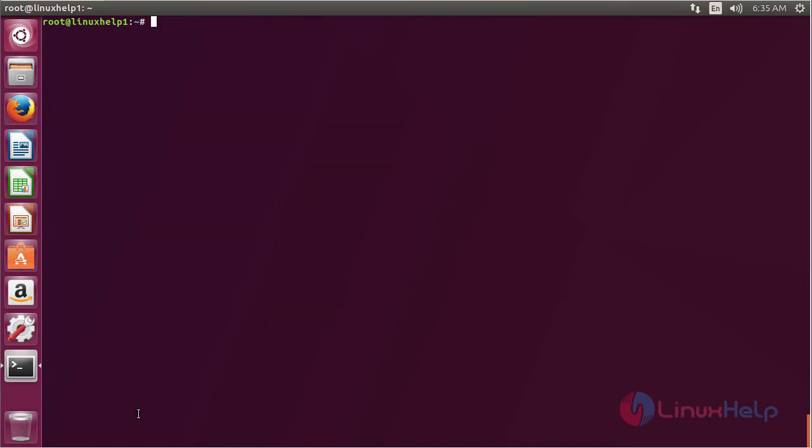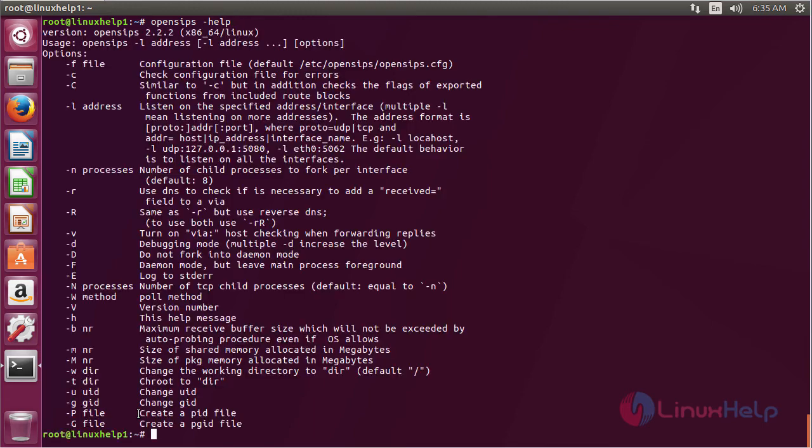For using OpenSIPS, type OpenSIPS on the terminal, space dash help and press enter. Here you can see the help information about OpenSIPS. And by using this you can use OpenSIPS on Ubuntu 17.04.